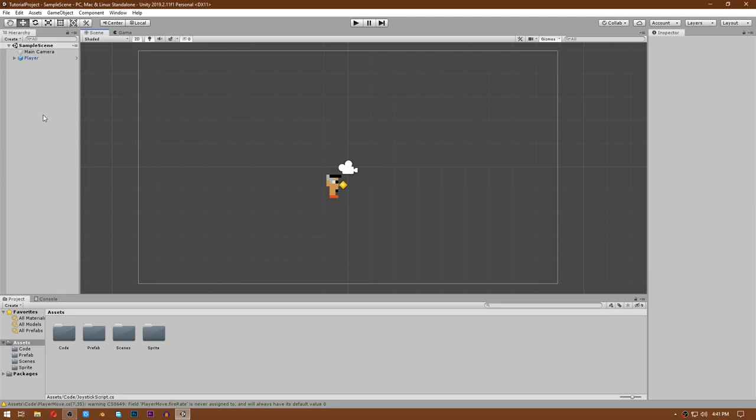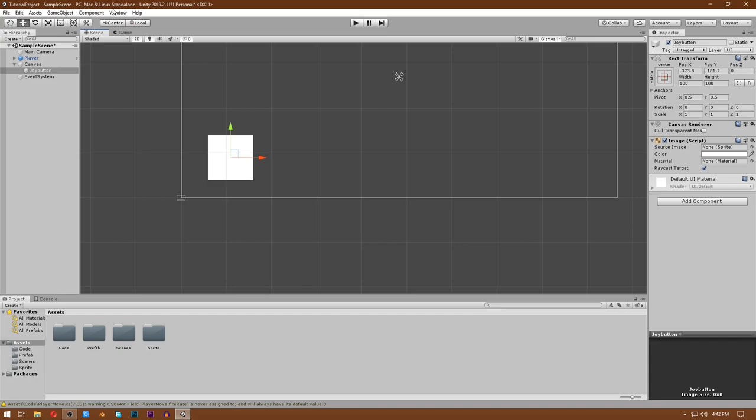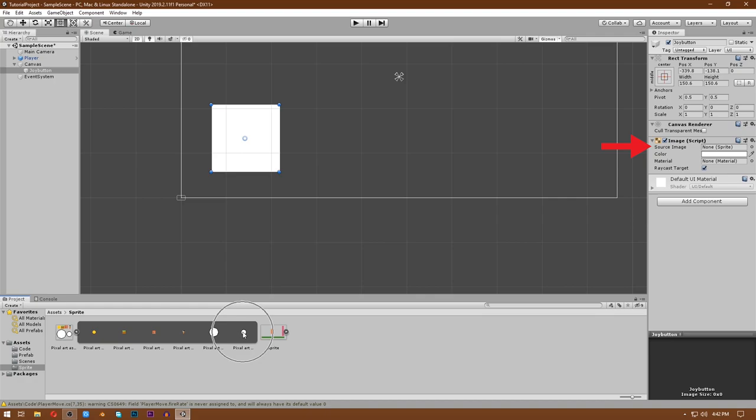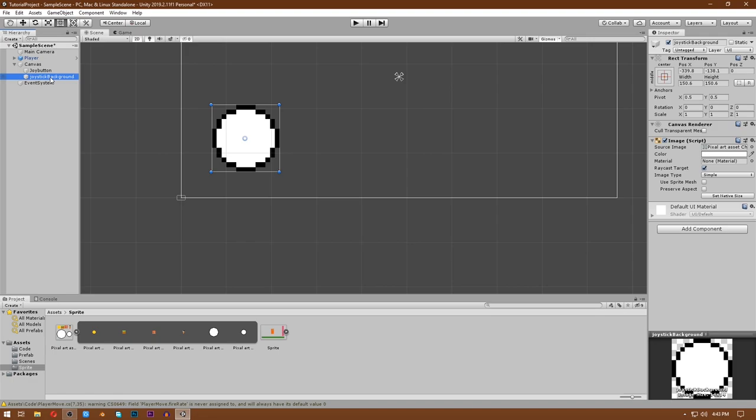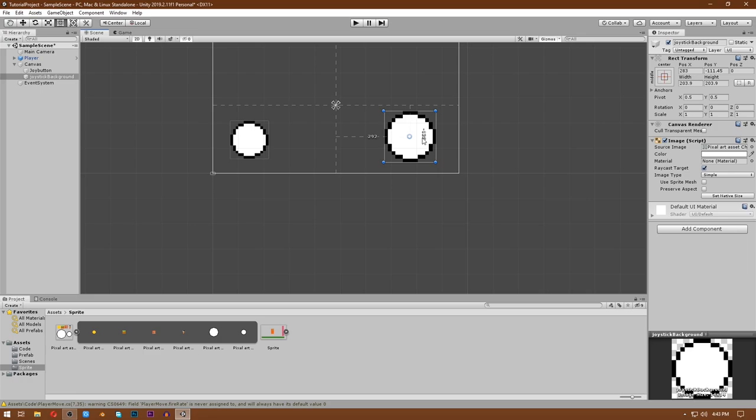First of all you need to create your UI image, so right-click in the hierarchy and under UI click on Image. Rename this image to Joy Button, put it in the corner that you like, and adjust the scale. In its source image, drag and drop your image for this button. Now make a duplicate of this Joy Button and rename it to Joystick Background, drag it to the other corner, and scale it to the size you like.